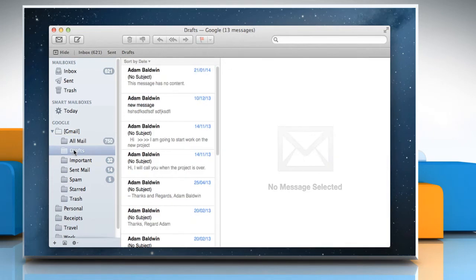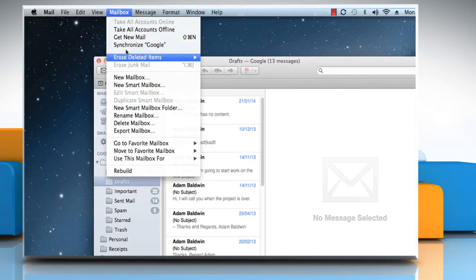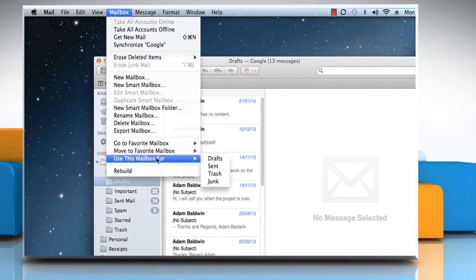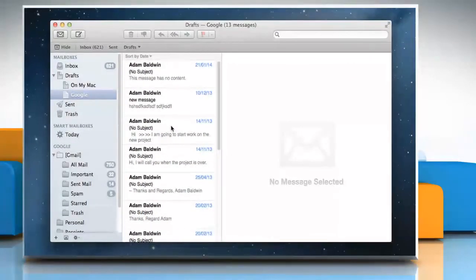Select the Drafts mailbox. From the Mailbox menu, click Use this mailbox for and then select Drafts from the submenu.